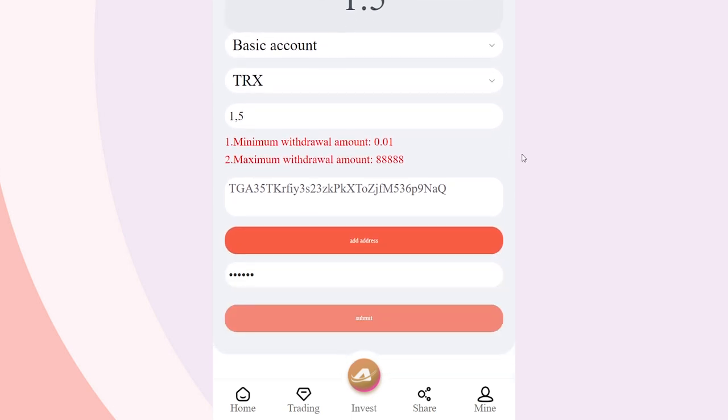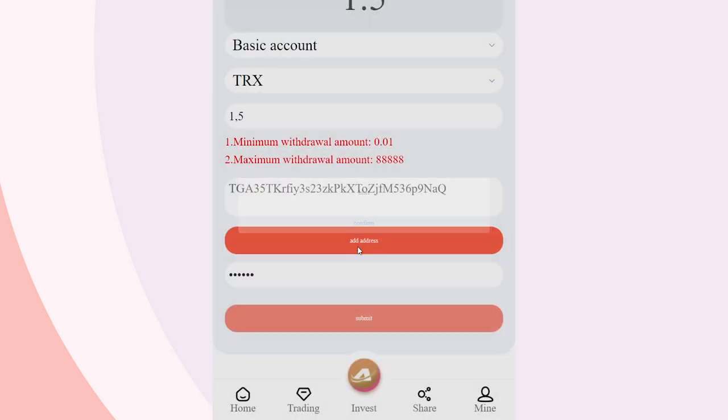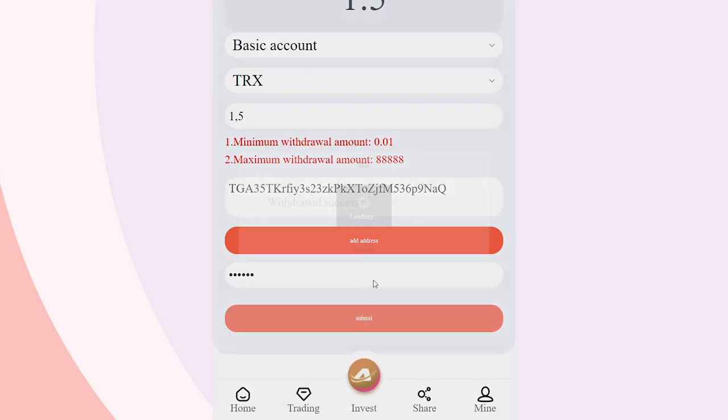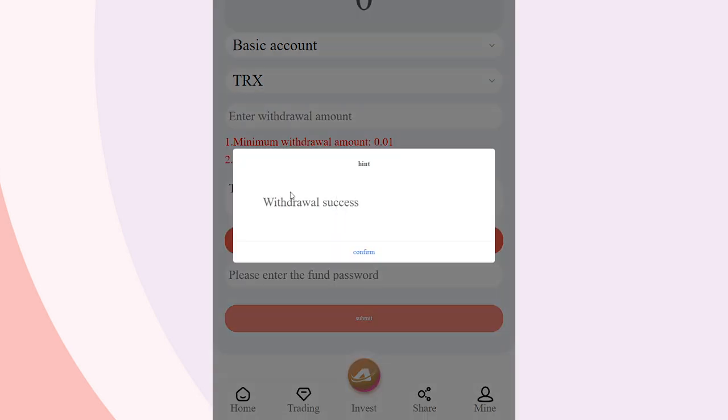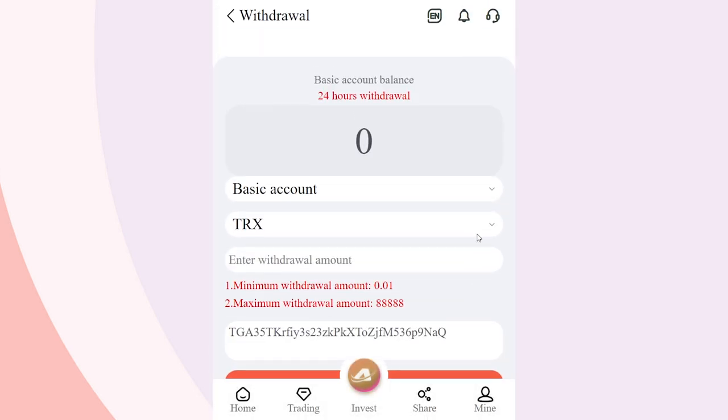So, you can always control your funds and build a competent strategy. Please note that the minimal withdrawal amount is 0.01 TRX.